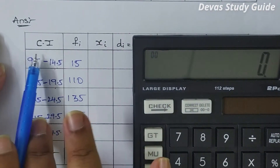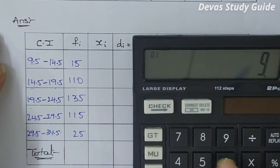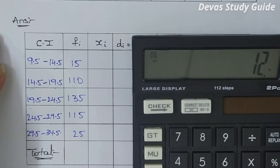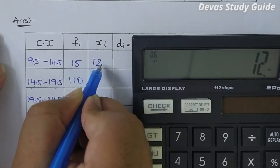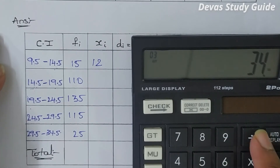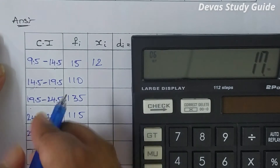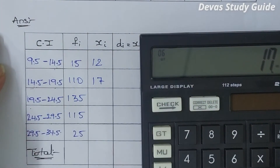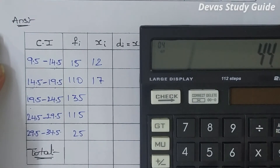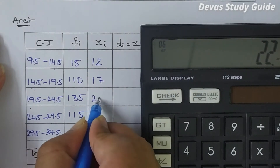So 9.5 plus 14.5 divided by 2 is equal to 12. Next, 14.5 plus 19.5 divided by 2 is equal to 17. The difference is 5. So 19.5 plus 24.5 divided by 2 is equal to 22. The difference is 5.